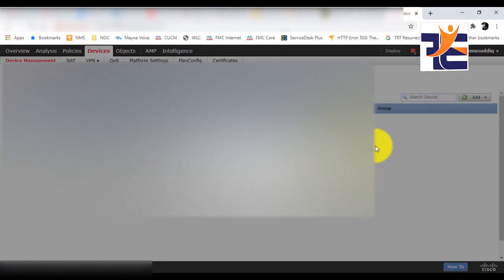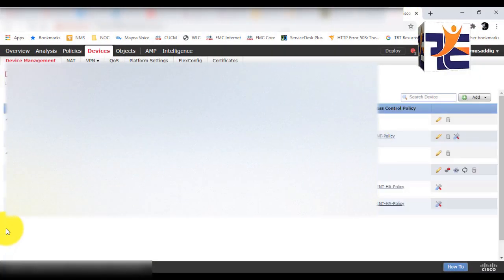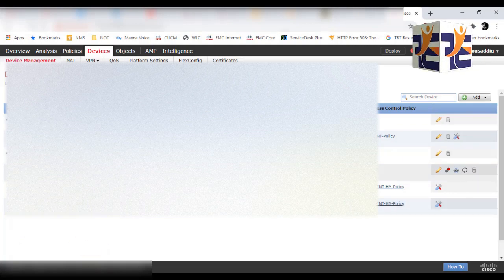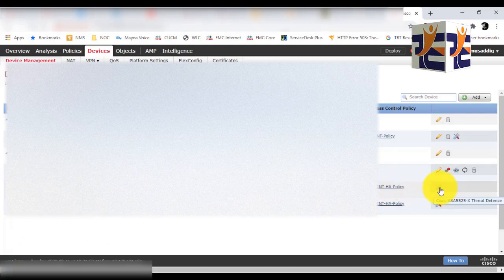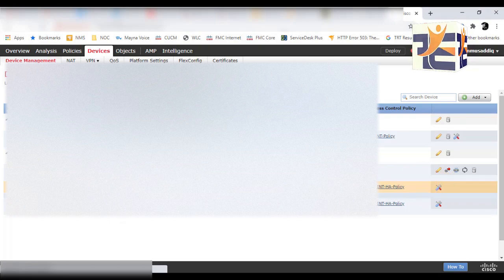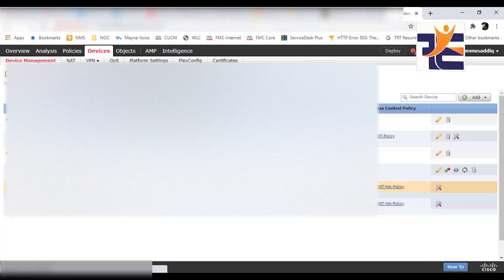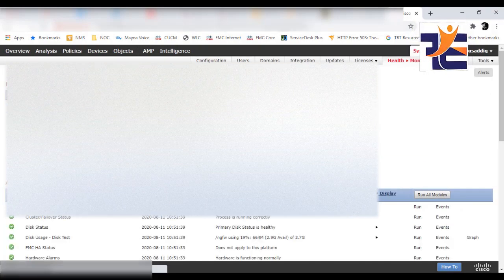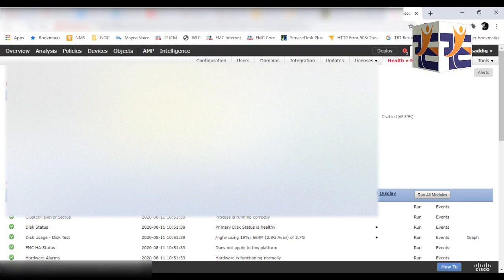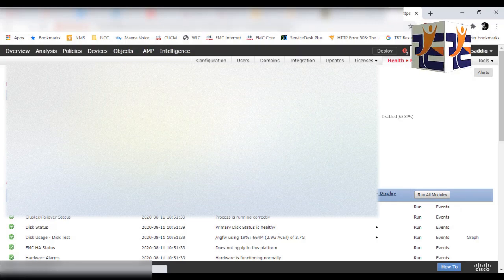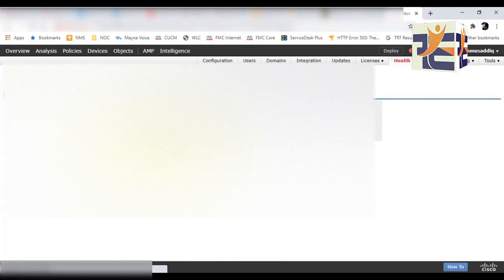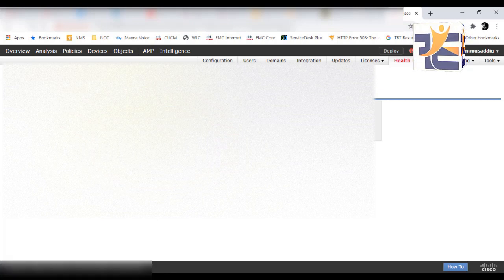Here you will see your FTDs linked with the FMC. Whatever your primary FTD is, you have to go to the troubleshooting icon in the right corner and select Advanced Troubleshooting.